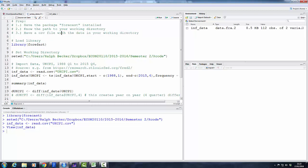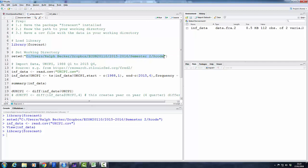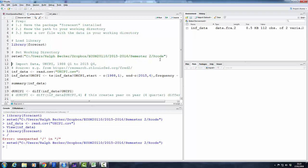So once you've done all that, I start with making the forecast library available. So I load the library, then I set my working directory. Of course, you will have to replace this path with the path to your working directory, and remember we need forward slashes rather than backward slashes. I highlight, have the cursor in the line, and press run. So here we go.